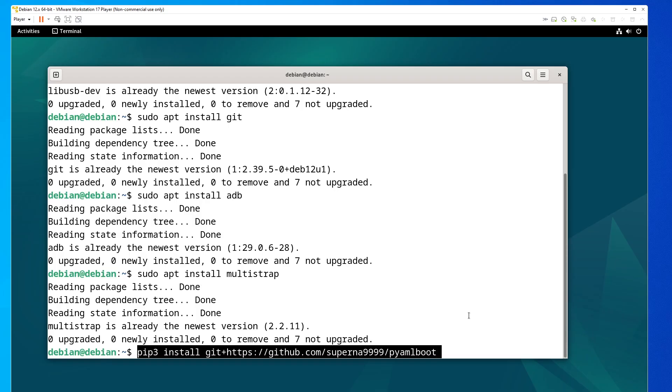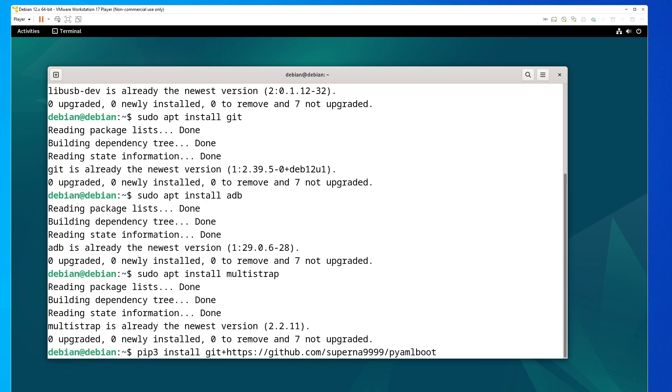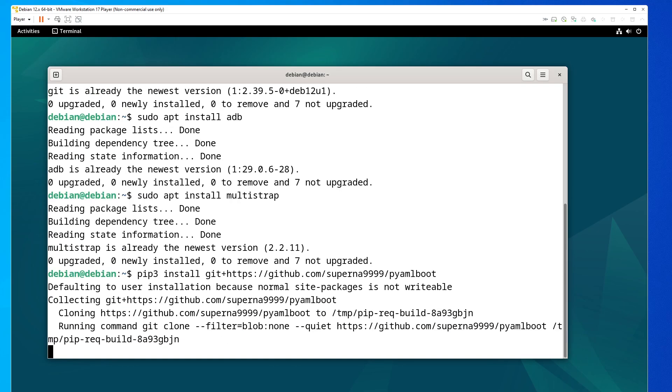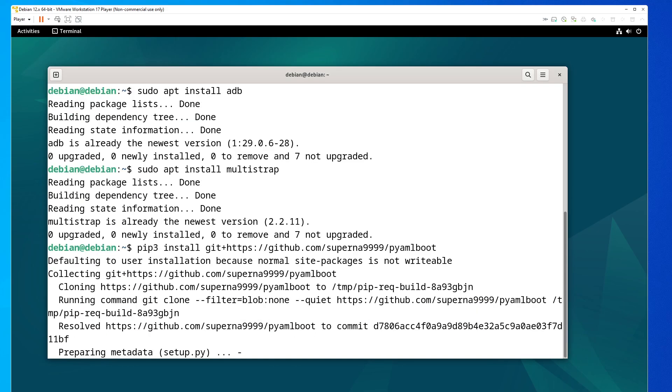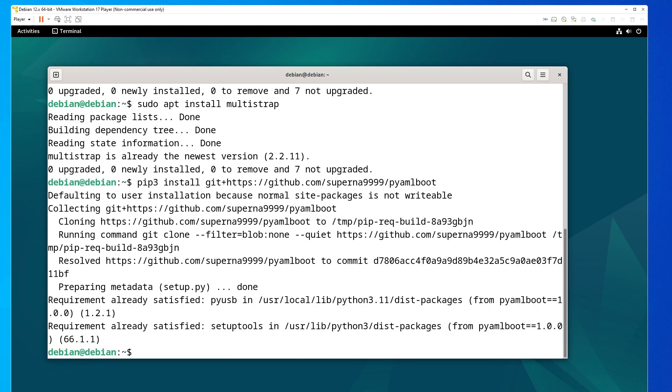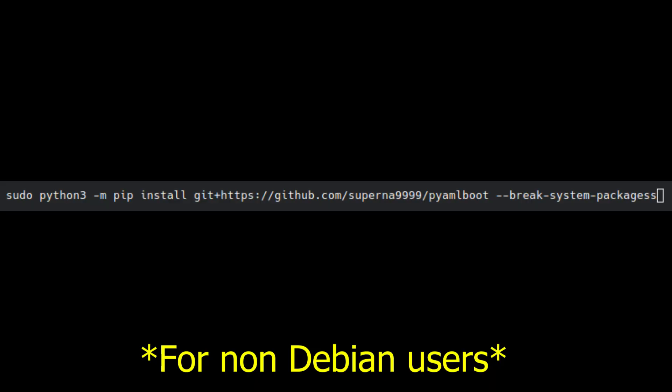Now, when it comes to installing PyMulBoot, unless you're using Debian, which it has been built for, you need to install it by using the same install command as you put on screen. But this time, you need to do dash dash break system packages. And the reason is because this wasn't built for any other version of Linux besides Debian. So it kind of has to break the package in order for you to use it. But once you do this, PyMulBoot is pretty much installed and ready to use.